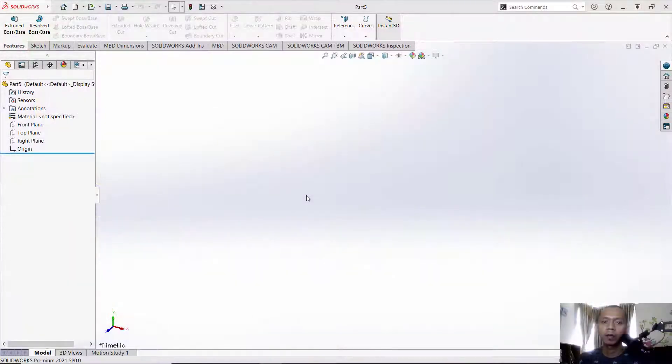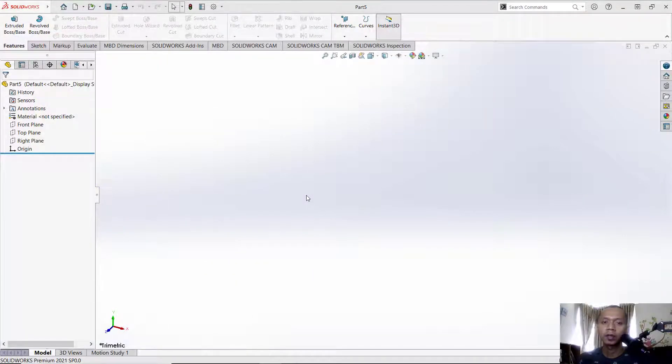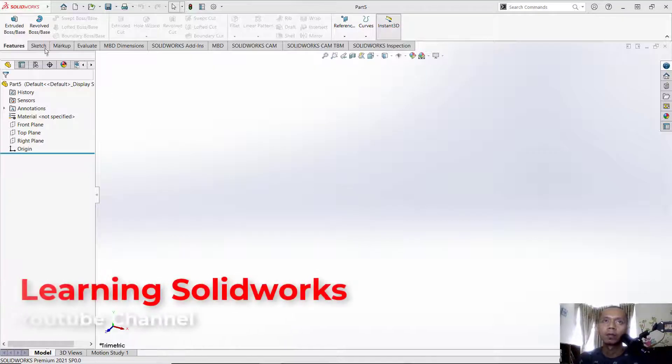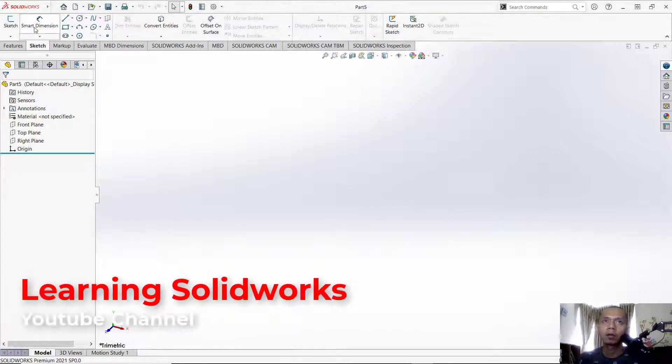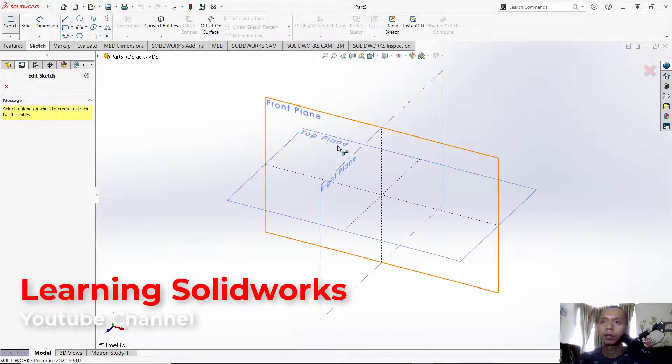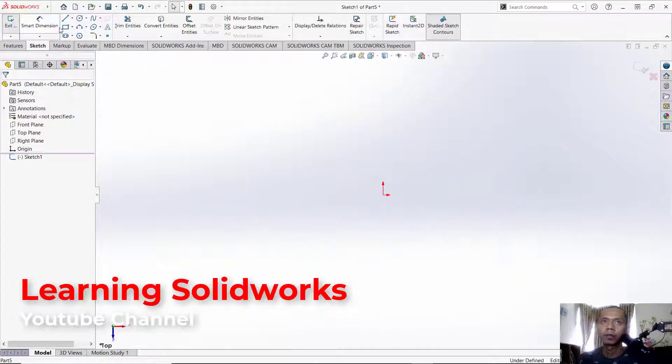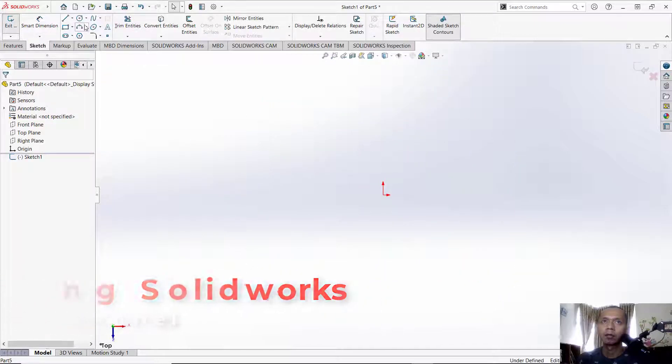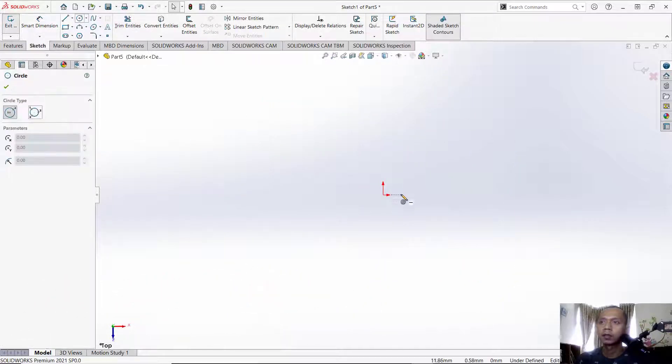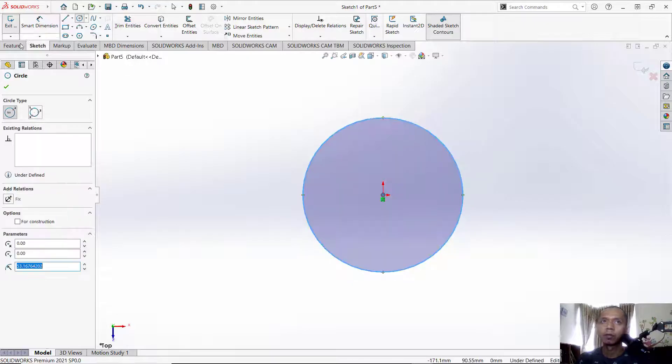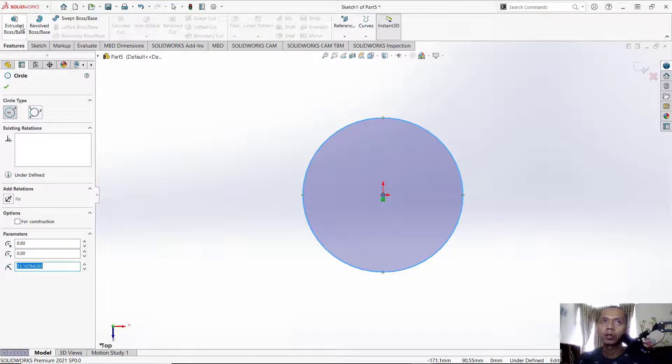Hello everyone, welcome back to SolidWorks basic tutorial. Today I will show you how to create a sketch on a curved surface. For example, I will create simple objects. In the top view, we can create a circle and use boss tools.